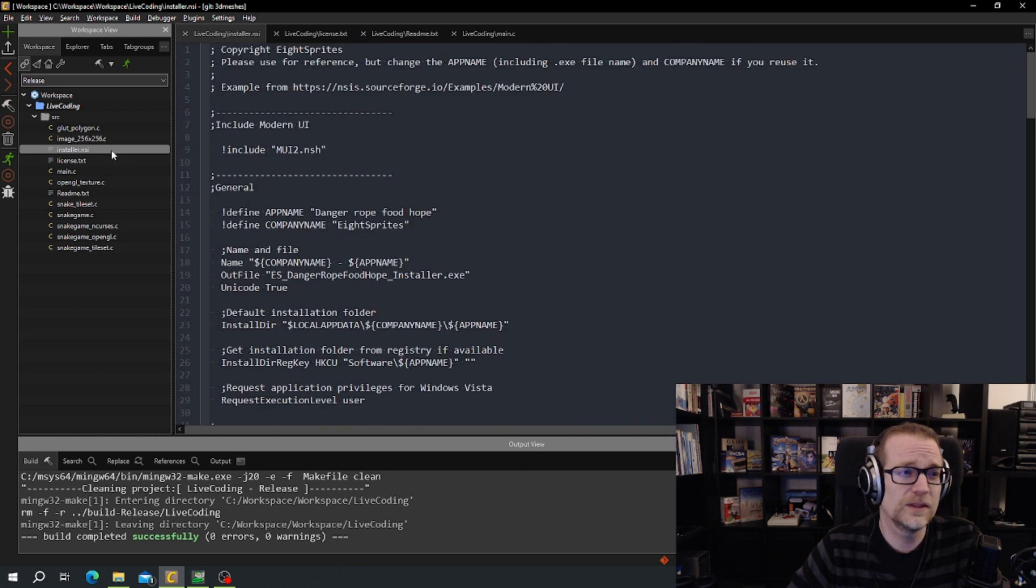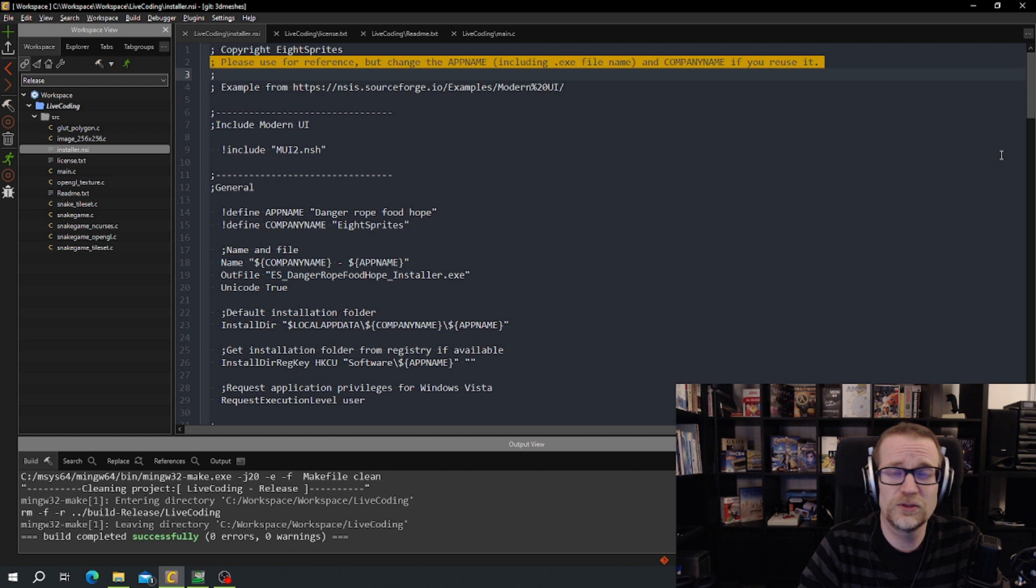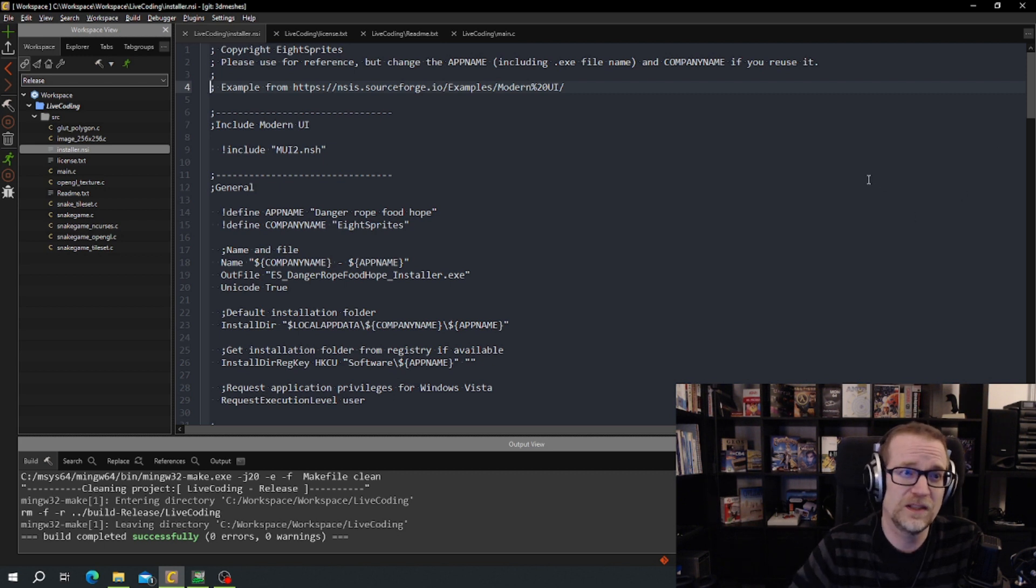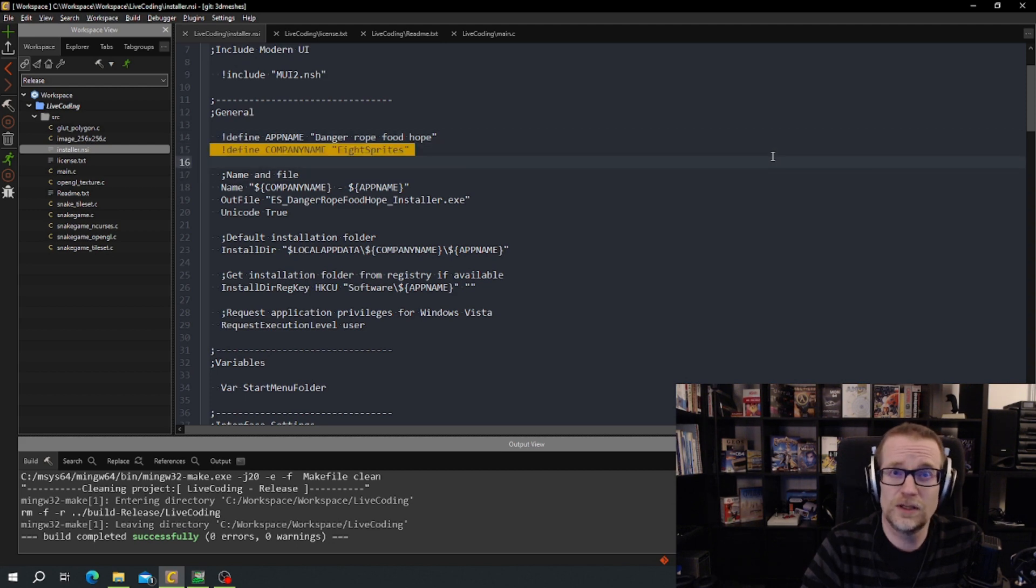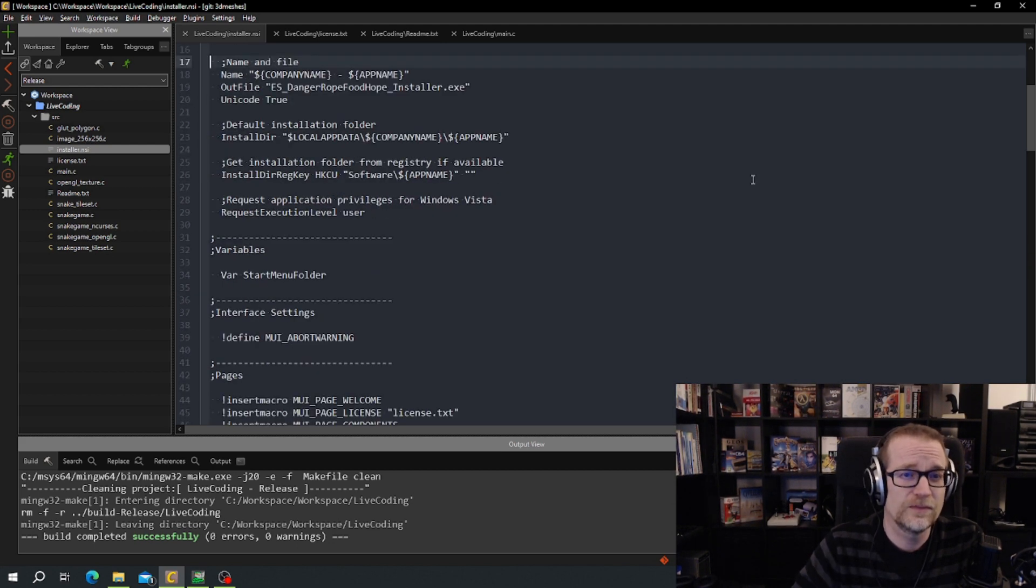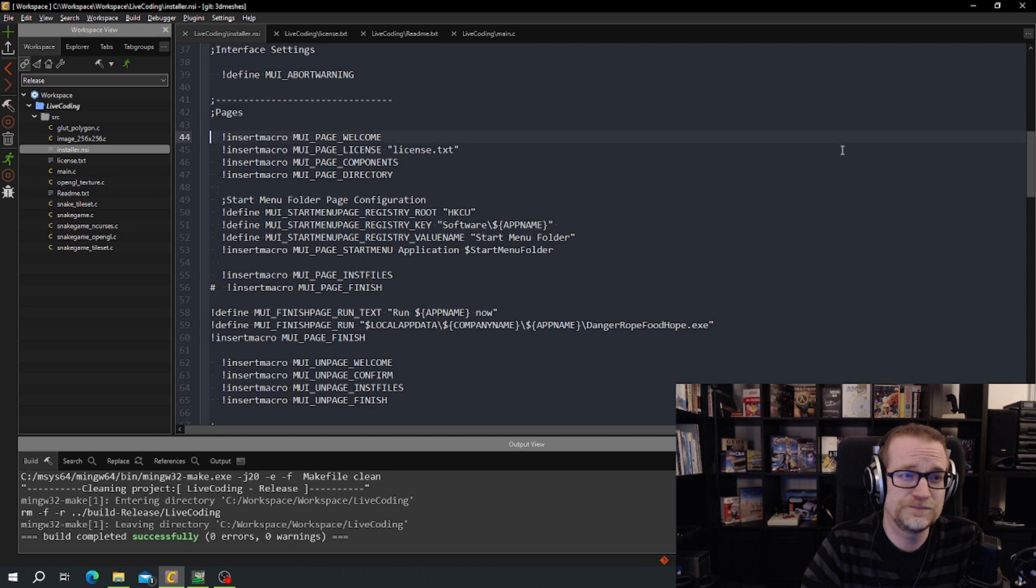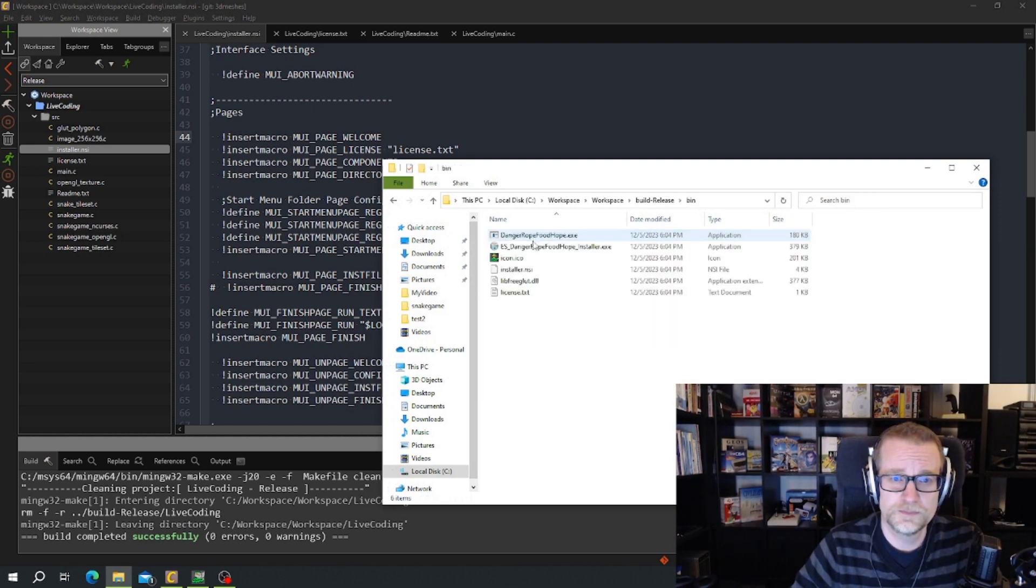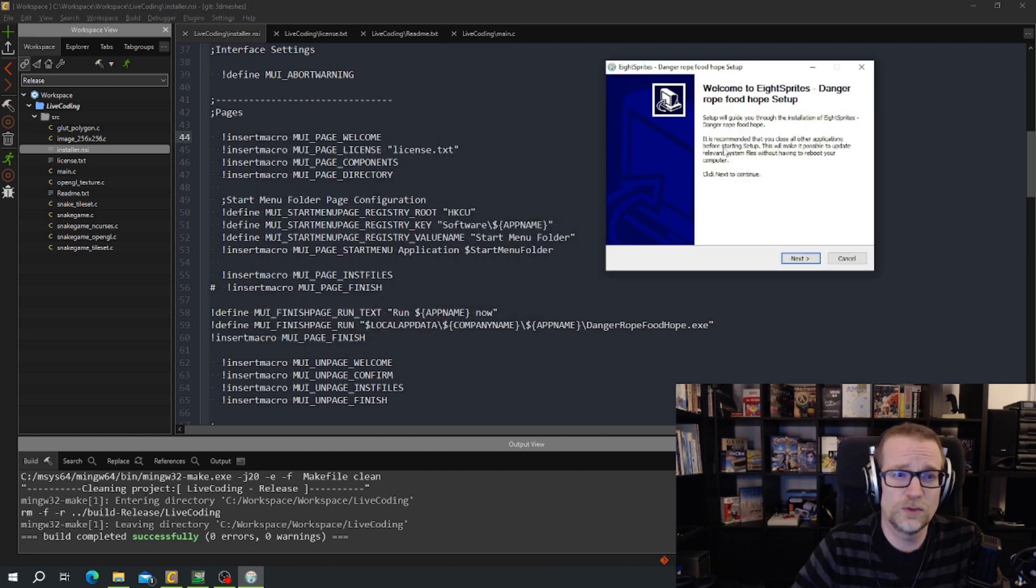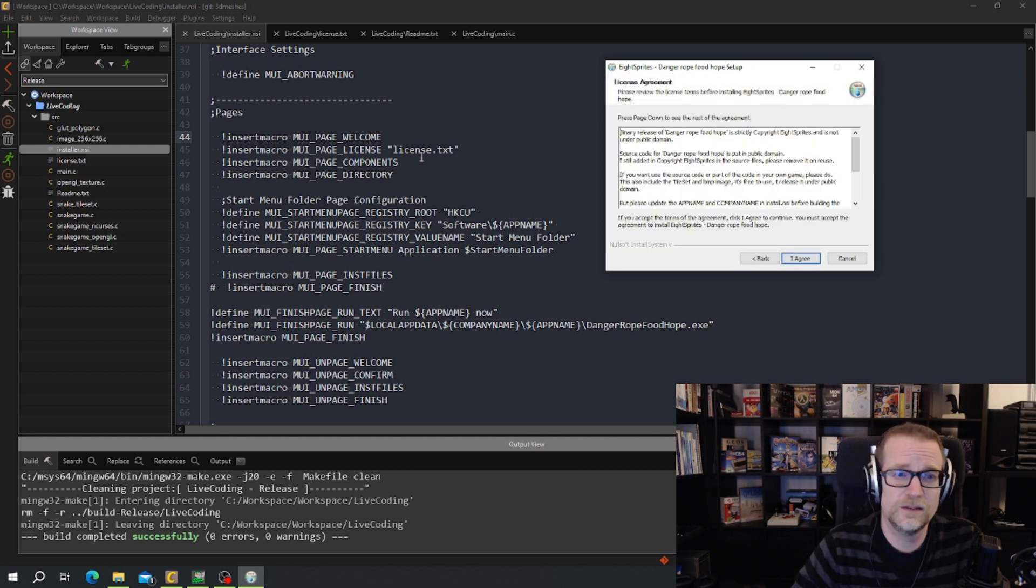We scroll up in the installer. So first it says, please use for reference but change the app name including .exe file name and company name if you reuse it. And this is based on examples from that link. So first we're going to define our name of our program as the app name, our company name. And then we can scroll down and get to pages. And here we got macros that insert the different pages. Let's open the installer again. Here we go. So it starts with the welcome page. So you have page welcome. Next is license with the license text. And we have license text.